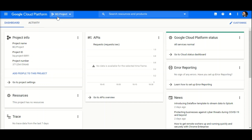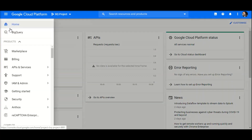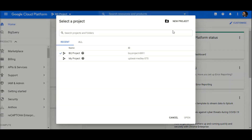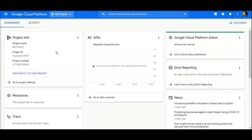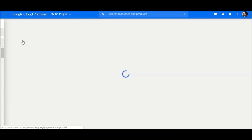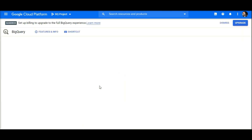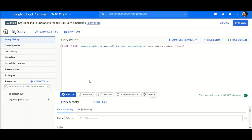To create any query or analyze a public dataset, you need at least one project. I have created a BQ project. To create one, you can go to 'New Project' and create one for yourself. Then you can access BigQuery from the console.